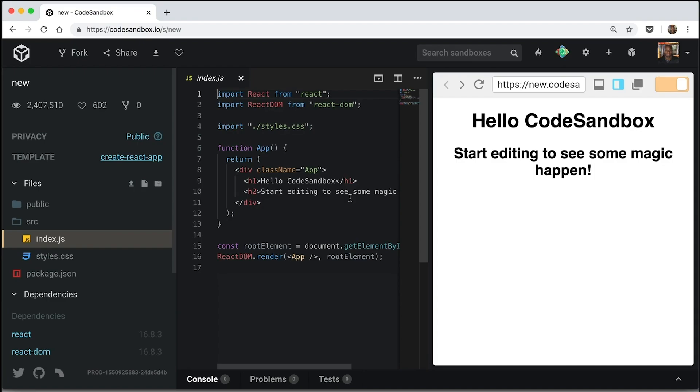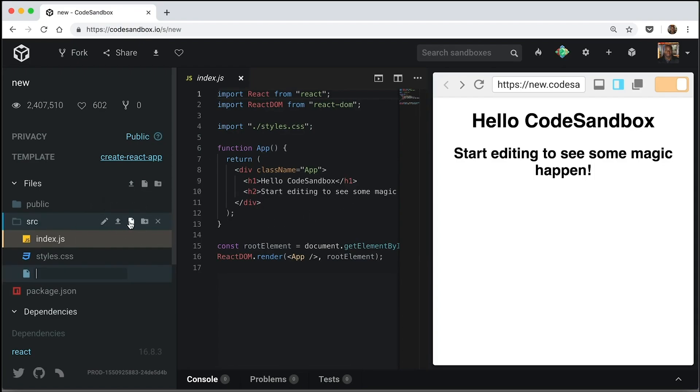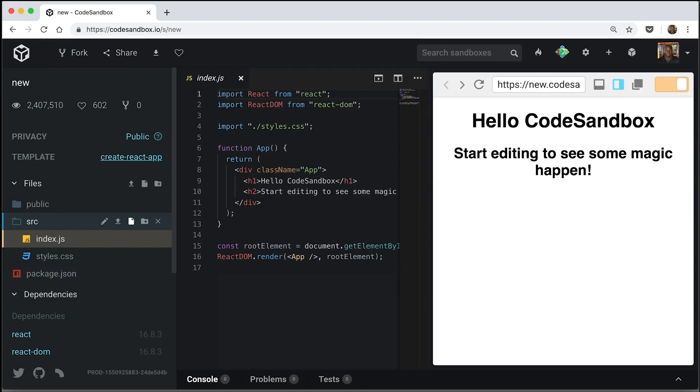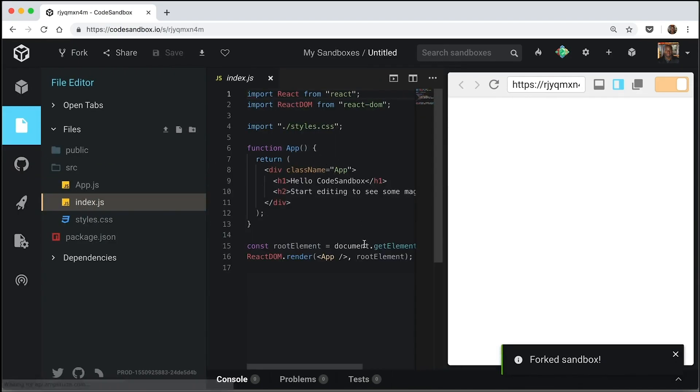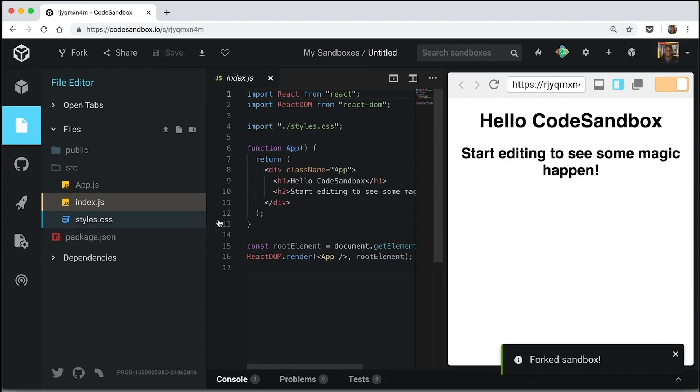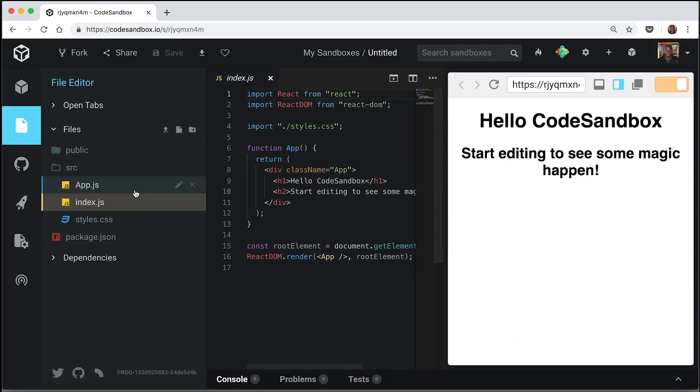So before we start, I'm going to create another file called app.js. It looks a bit cramped at the moment, so what I'm going to try and do is get rid of as many windows as we don't need.